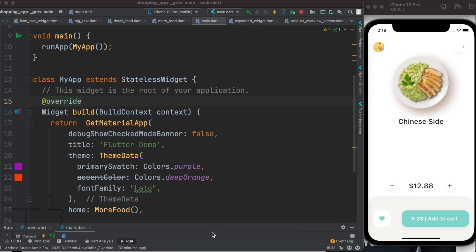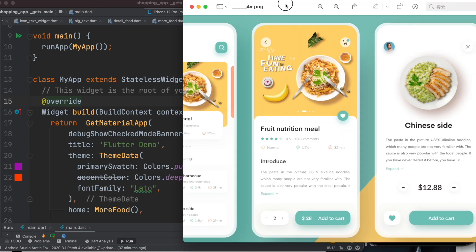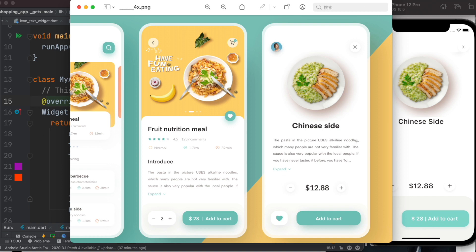Assalamu alaikum. As I was working on this design, I found that this text over here is expandable text, which means if you click on it, it will show you more text. In general, it will hide the rest of the text, but on click it will show the full text.